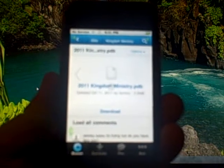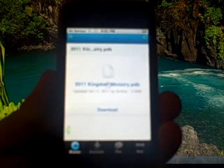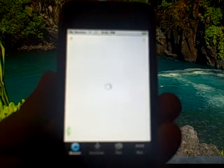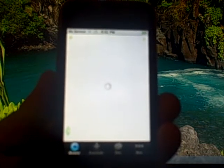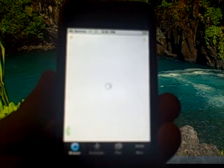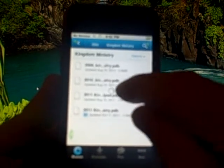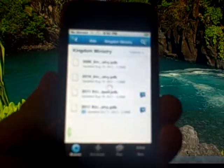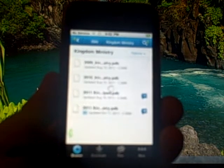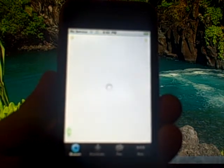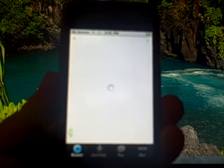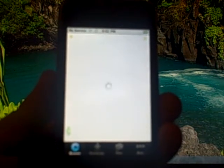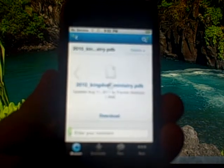We'll go back and I'm going to go back to kingdom ministry. I'm going to grab the 2010 just to kind of show you that process a little quicker. We'll grab the 2010 and again we'll just hit the download link.